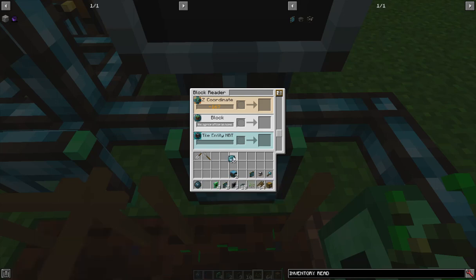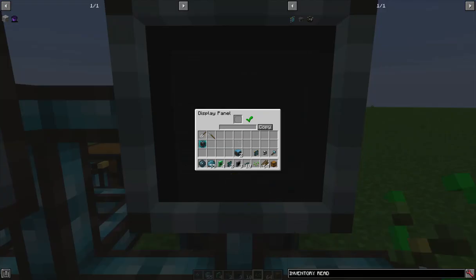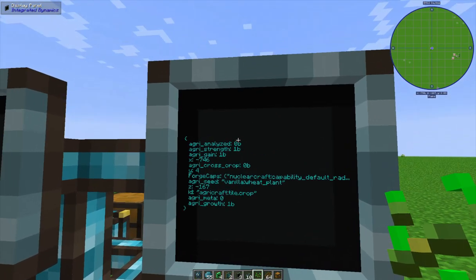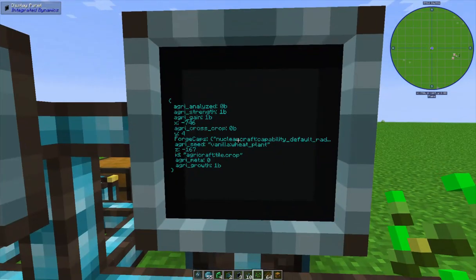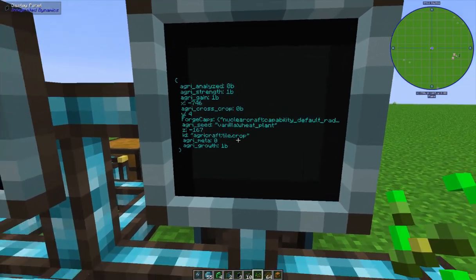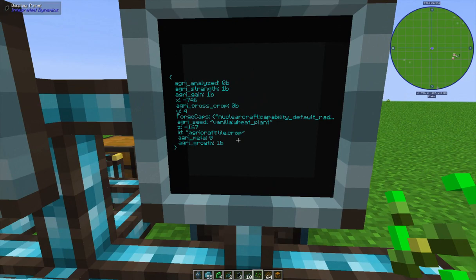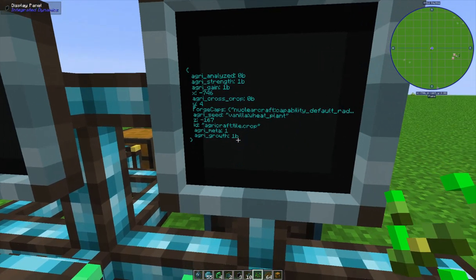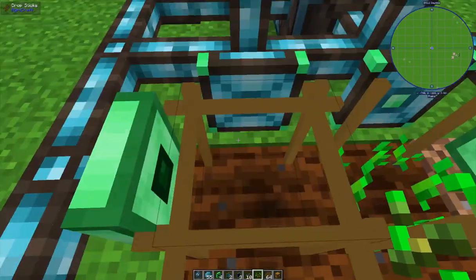If we take a variable card and put it in the block reader, it gives us a card containing everything the block reader is reading — right now that's the seed and crop stick. Putting that into a display shows useful information: whether the seed has been analyzed, its strength, its gain, if it's currently a cross crop, what seed is in there, and the current growth. Using the programmer and more variable cards, we can get the individual values of strength, gain, and growth, add them together into a total variable, and do the same for the second slot to compare the two.